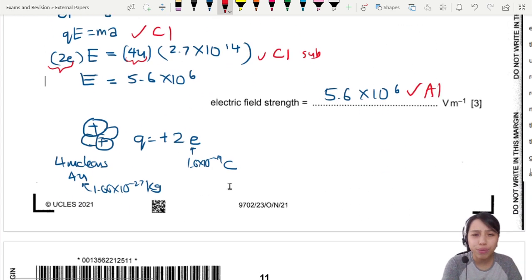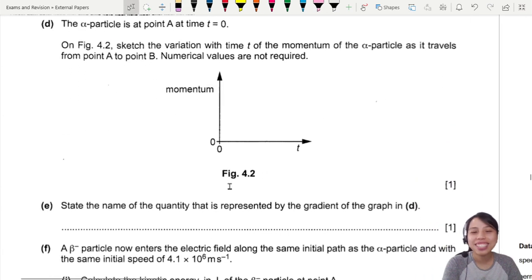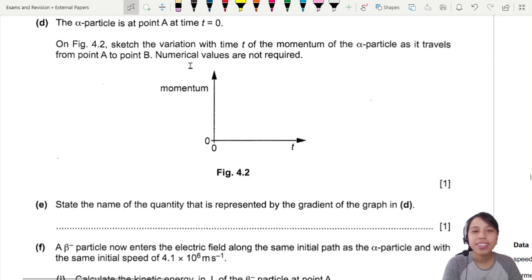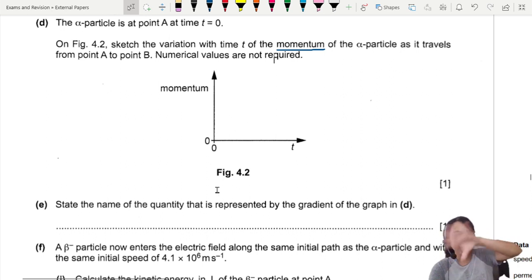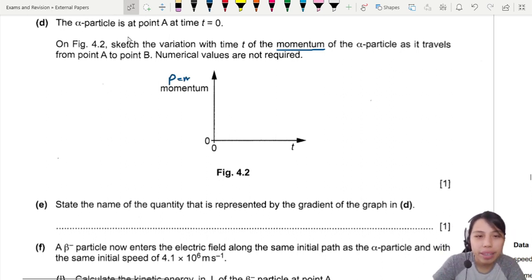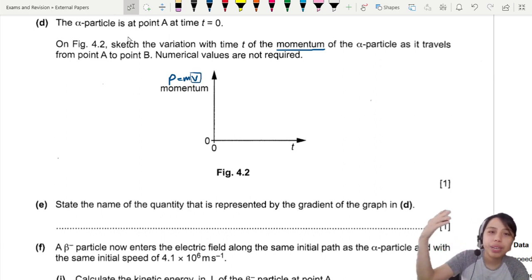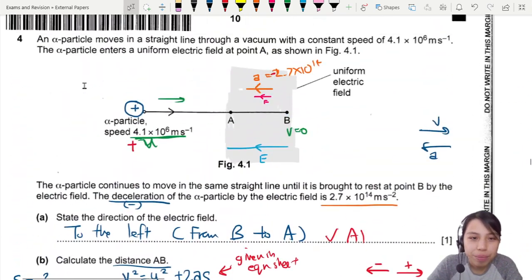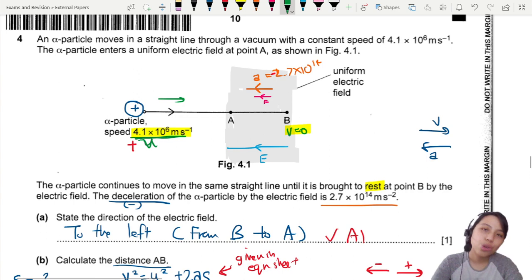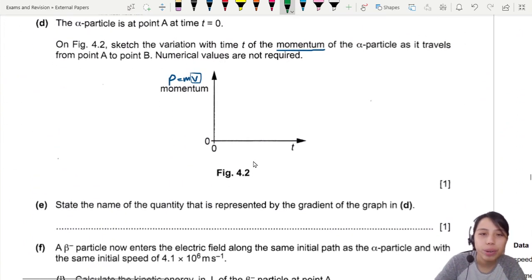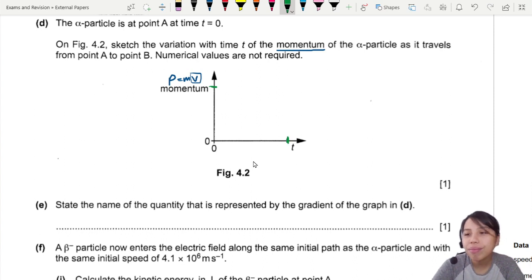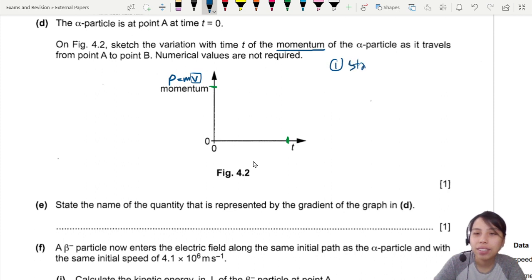Next part: the alpha particle is at point A at time t = 0. Sketch the variation of momentum of the alpha particle as it travels from A to B. Momentum is mass times velocity, so think about how velocity changes from A to B. The particle starts with a very fast speed and eventually stops, so momentum starts very high and ends at zero. Plot those two endpoint values first.